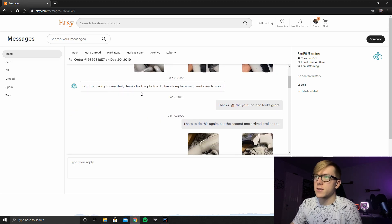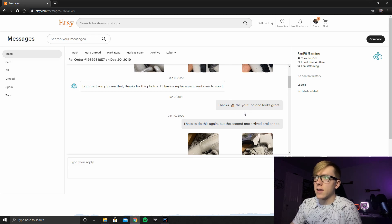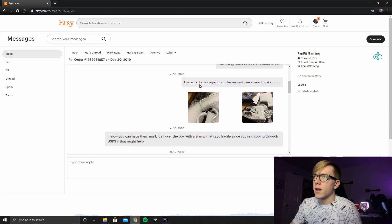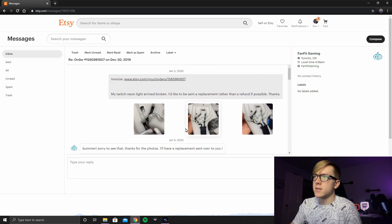Bummer. Sorry to see that. Thanks for the photos. I'll have a replacement sent out to you. Thanks. The YouTube one looks great. I hate to do this again. So let's see.